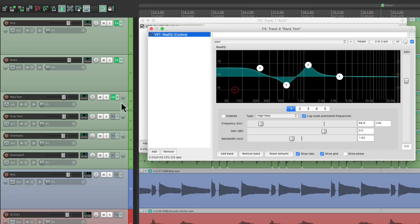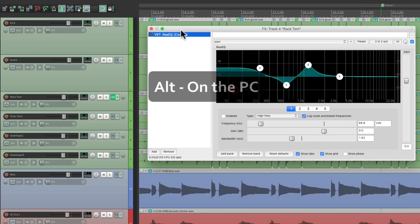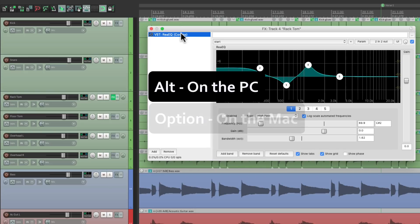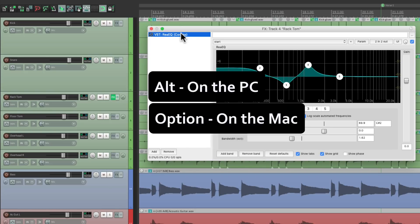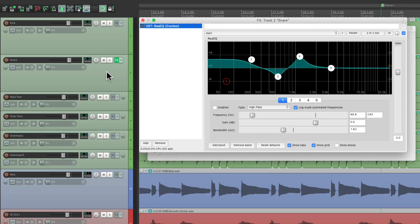We could also move it with the settings. Let's delete it from the snare and the kick, and now we can move this EQ from the rack tom to the snare. Hold Alt on the PC or Option on the Mac and just drag it to the snare. And now it's on the snare instead — there's no plugin on the rack tom. So we can copy it or we could just move it.